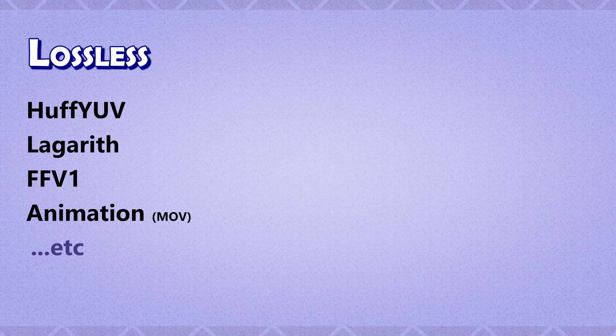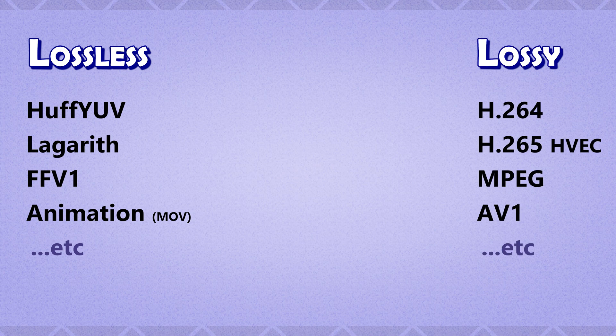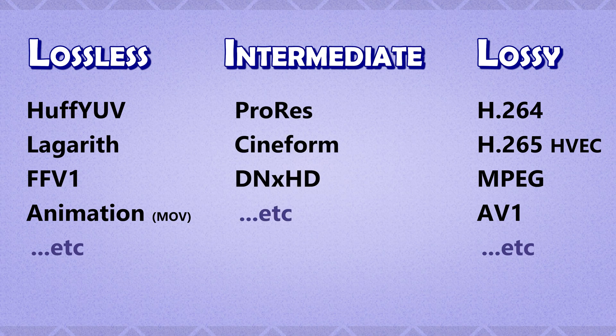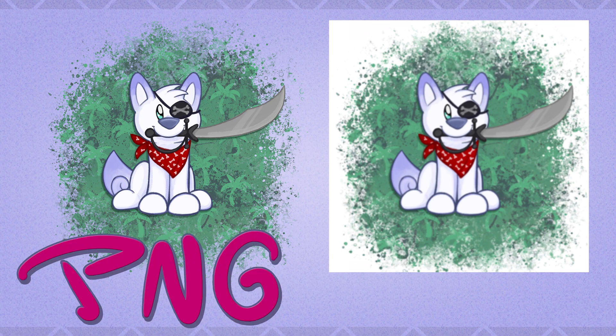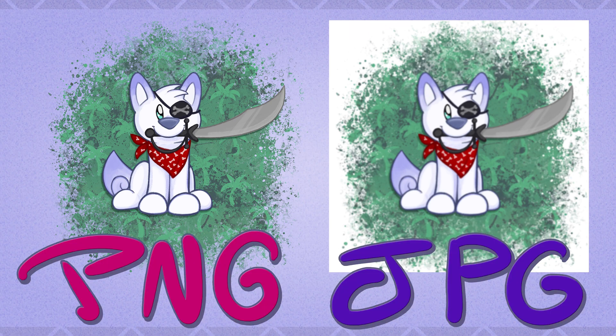Some codecs are meant for high quality archival video, some are low quality meant for watching, streaming, uploading, and some are intermediate meant for video editing. If you understand the difference between a PNG and a JPEG image, codecs are like that for video.